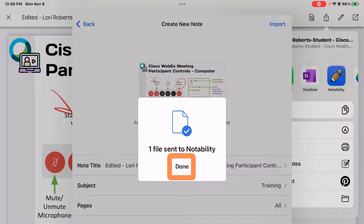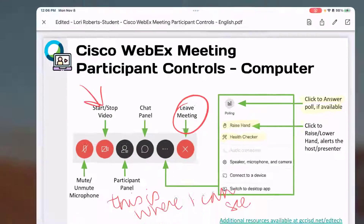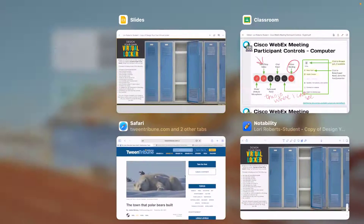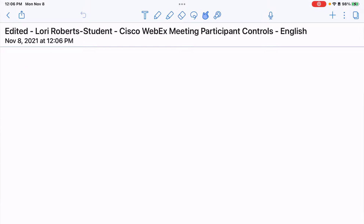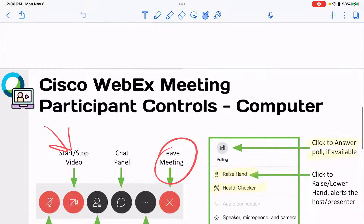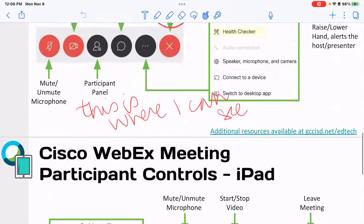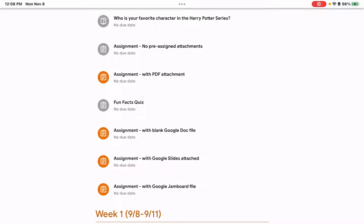I'm going to tap Done, go back to Notability, and there is my edited Lori Roberts notes and there is my PDF. So that is importing a file from Google Classroom into your Notability.